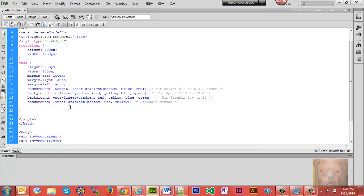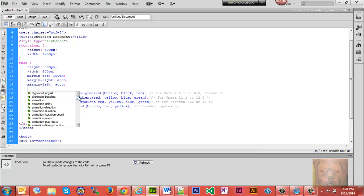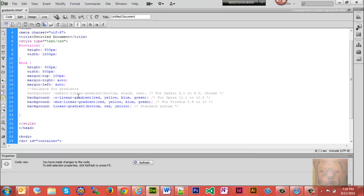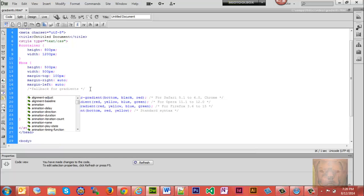Well, what you could do about that is you could add a fallback. So we'll just go ahead and make a comment here: fallback for gradients. All right, and as you know, CSS reads from top to bottom, so you want to put your fallback first.